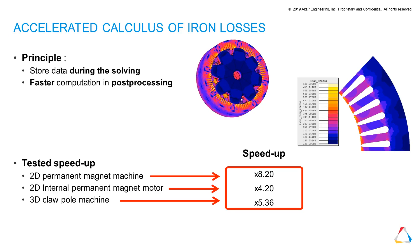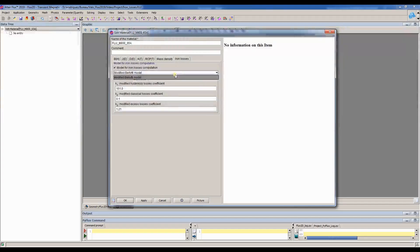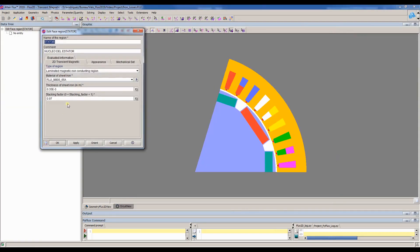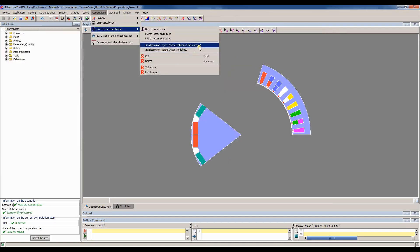Iron losses calculus has been accelerated, achieving a great post-processing time reduction. To take advantage of this feature, the iron regions should be defined as laminated magnetic regions, as shown in the synchronous motor example.